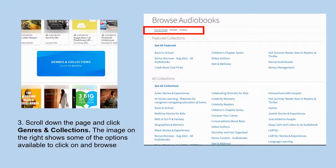Once you have selected a format from the browse drop-down menu, you can scroll down the page and find the genres and collections button. If you click on that, you will see many different genres and collections of the format that you have chosen, so you can narrow your browsing down by that as well.